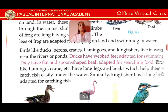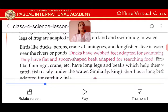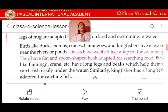Birds like ducks, herons, cranes, flamingos, and kingfishers live in or near rivers and ponds. Ducks have webbed feet adapted for swimming. They have a flat and spoon-shaped beak adapted for searching for food. Birds like flamingo and crane have long legs and beaks which help them to catch fish easily under the water. Similarly, the kingfisher has a long beak adapted for catching fish.